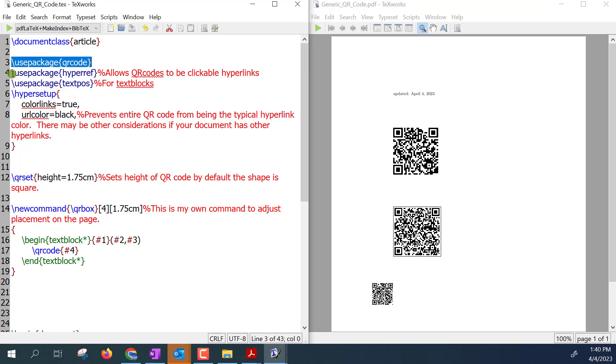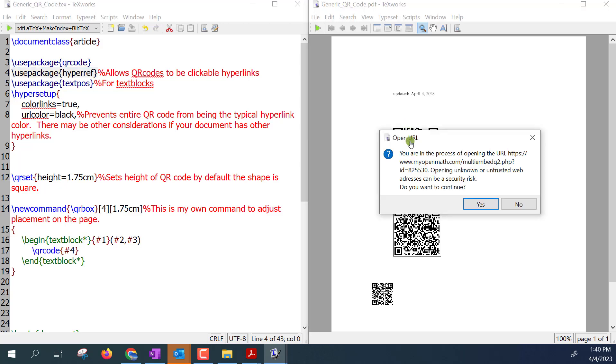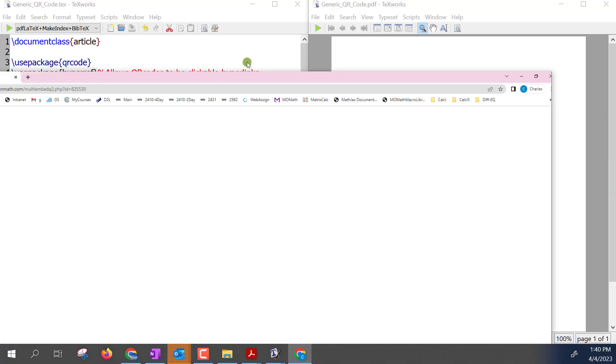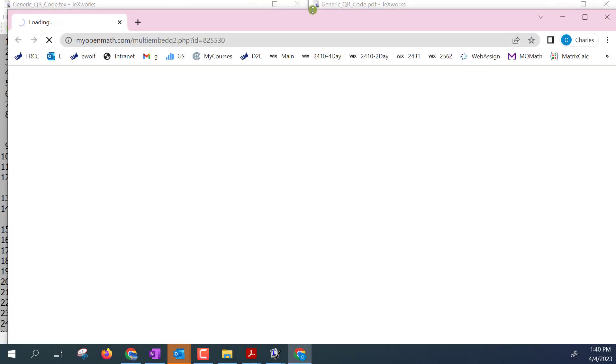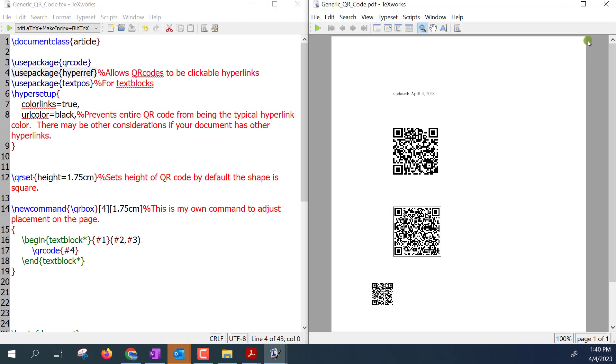I'll also need the hyperref package. That's if I want to be able to, notice as I hover over my QR code here you can see that it's accessible and I can actually click this link and pull up what it's linking to inside of a document which is pretty handy.